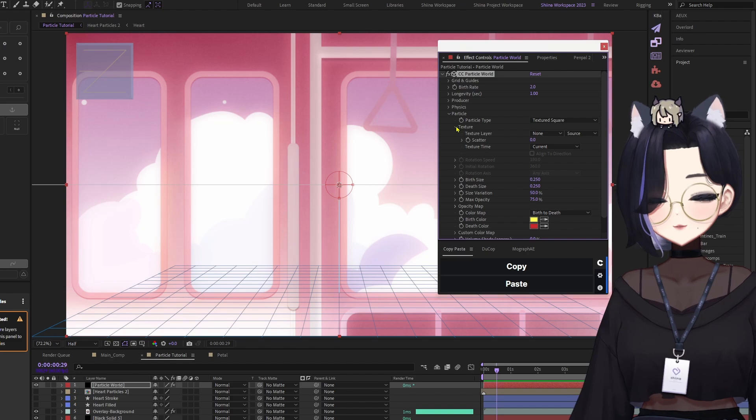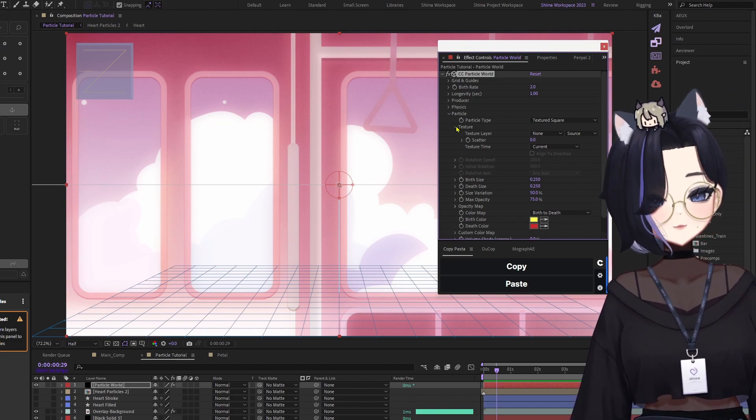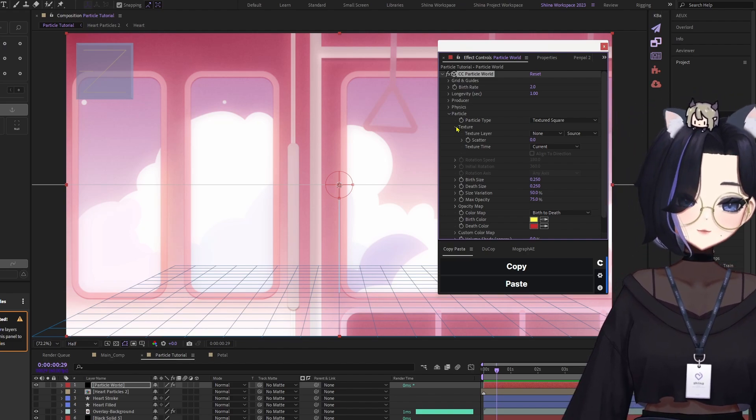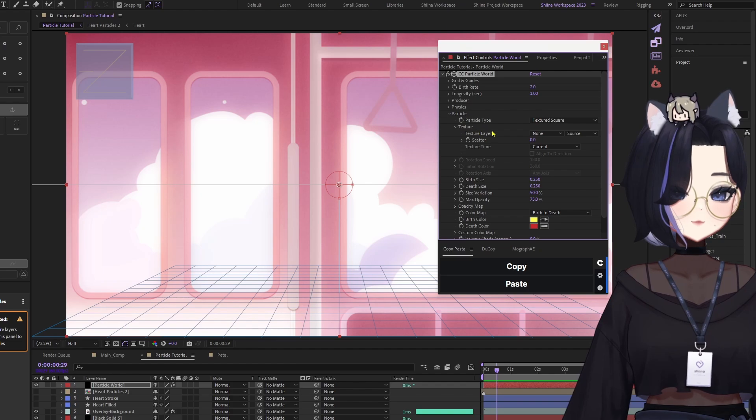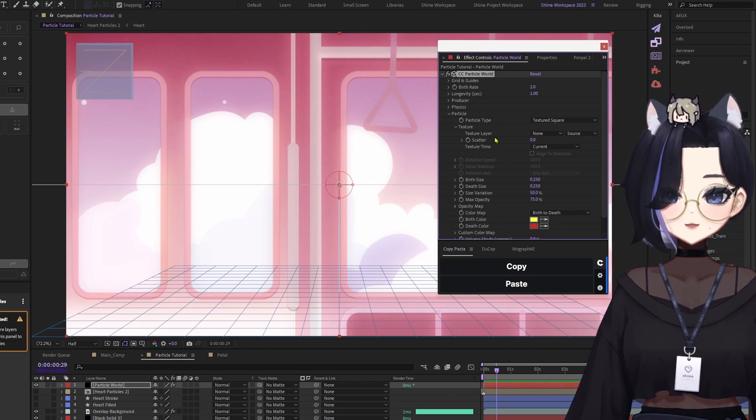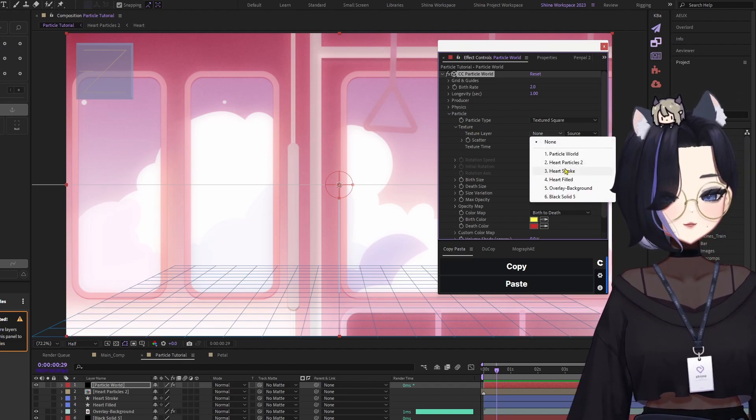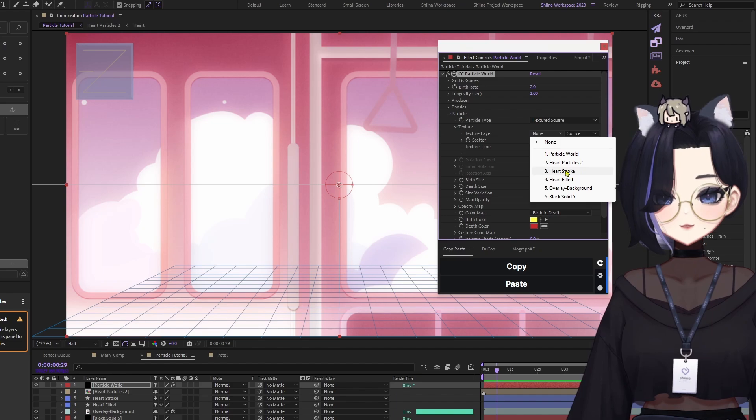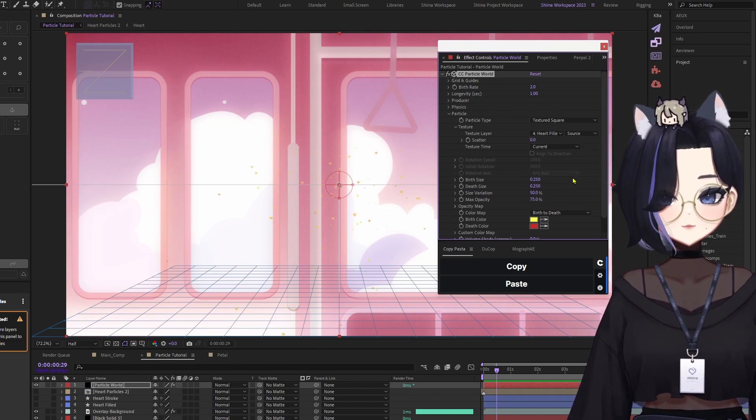And in this case, our source will either be our heart field or our heart stroke. So under the Textured layer, you can select your PNG or your shape layer. For my case, I'm going to select Heart Field.